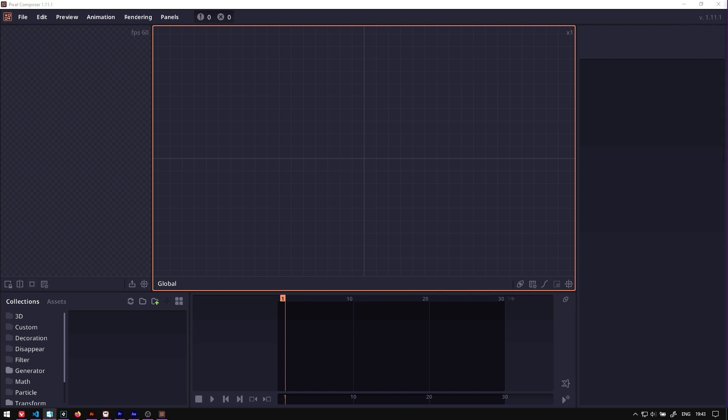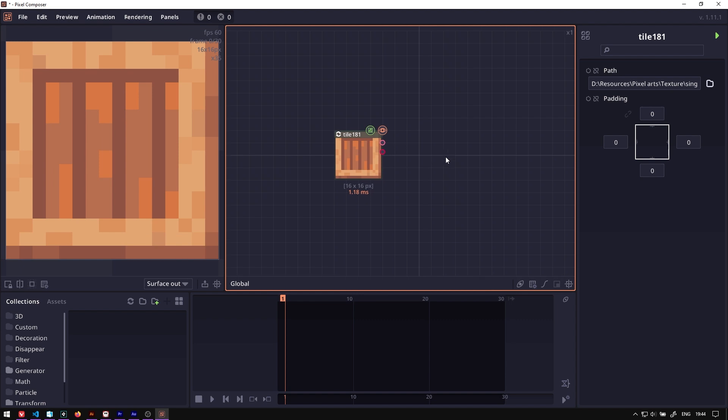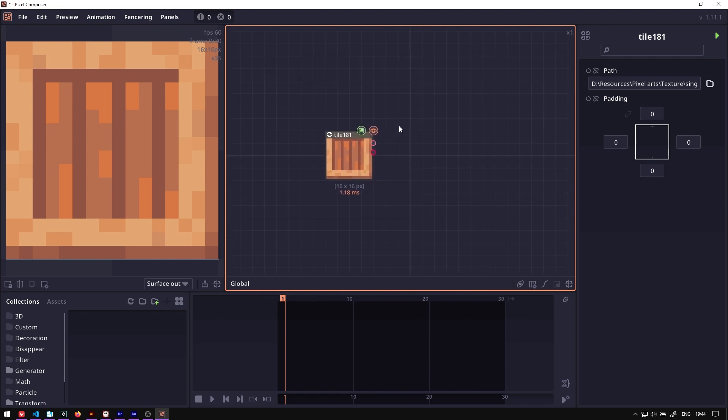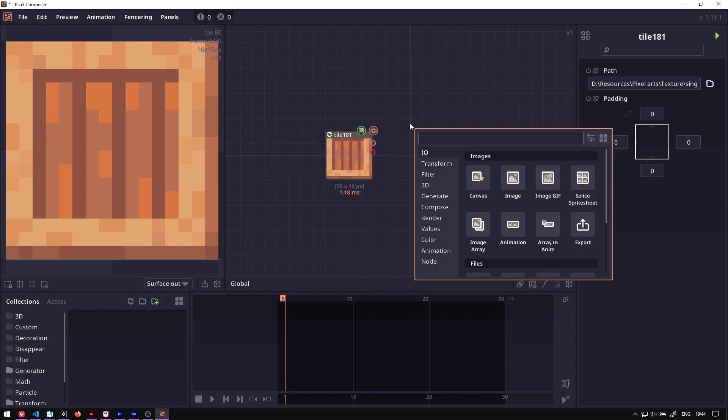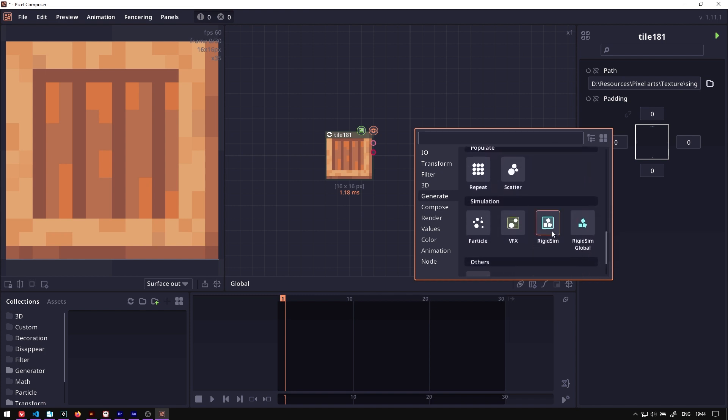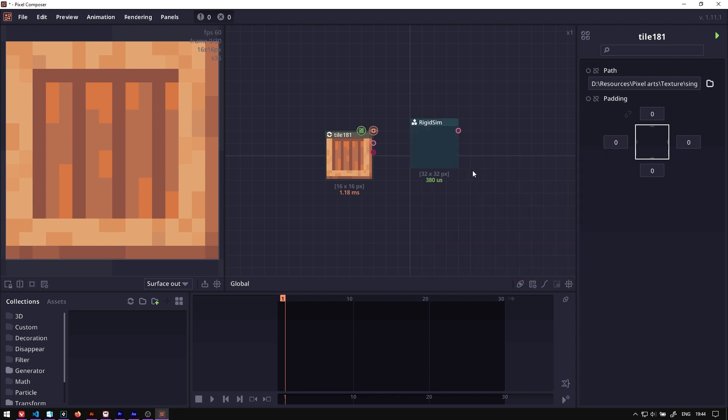The first thing you want to do is import a sprite. In this case, you're going to import a crate. Then you want to create a Rigidbody Group, which can be done by right-clicking and then going to Generate. You will see the RigidSIM, or you can simply type RigidSIM and it will show up as well.